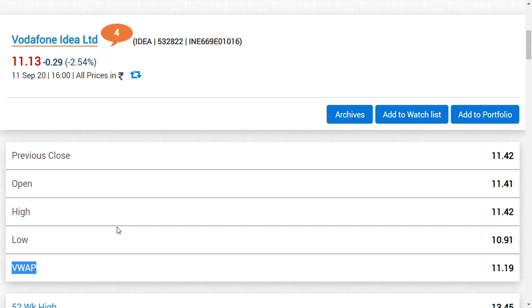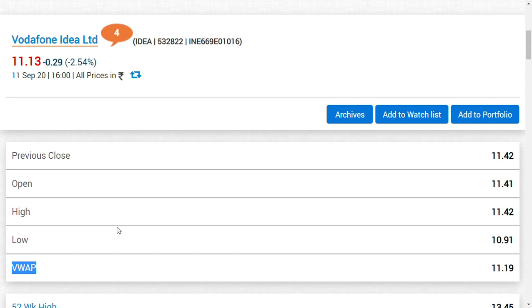Second important point I want to discuss about Vodafone Idea right now is IoT - Internet of Things. This particular segment of technology, if you consider, Vodafone Idea has a major stake in it. It is one of the few telecom companies in India to enhance this IoT technology.